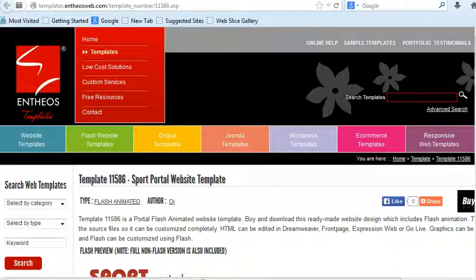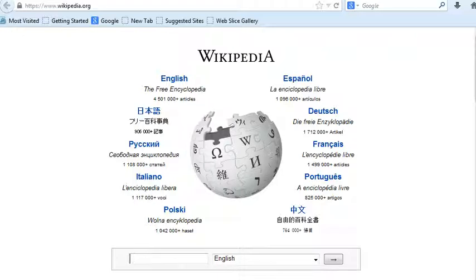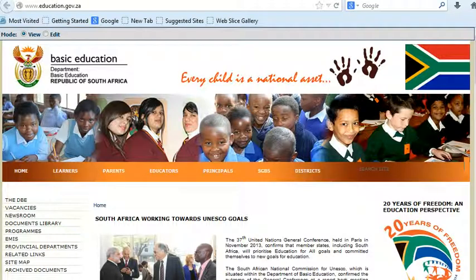Other websites include news websites, where you can find any news of the day. Wikis are websites that are developed by a number of users that allow any user to add and edit any content in the wiki. You also get educational websites where you can find any educational news or information that you might need.